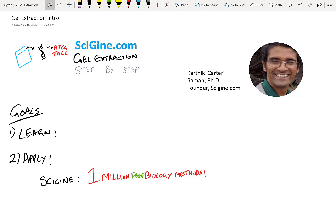My name is Carter. I'm a PhD bioengineer and founder of scigen.com. Today, what you're going to learn from this video is: number one, you're going to learn what gel extraction is, the protocol, a step-by-step instruction on the theory, and you're going to get application because you're actually going to go to scigen.com, look up gel extraction, find all the different protocols available in the literature, and you can use any one of them in lab today, right after you watch this video.